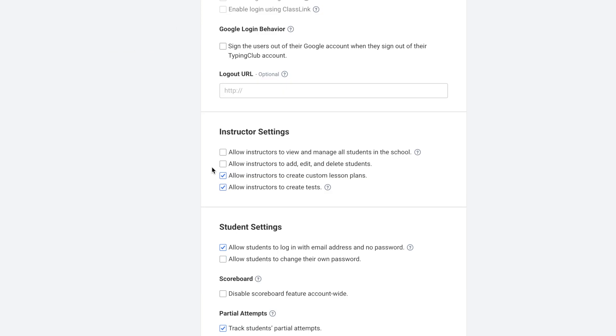Next are various instructor settings. You can allow instructors to view and manage all students in the school, allow instructors to add, edit, and delete students, allow instructors to create custom lesson plans, and allow instructors to create tests.